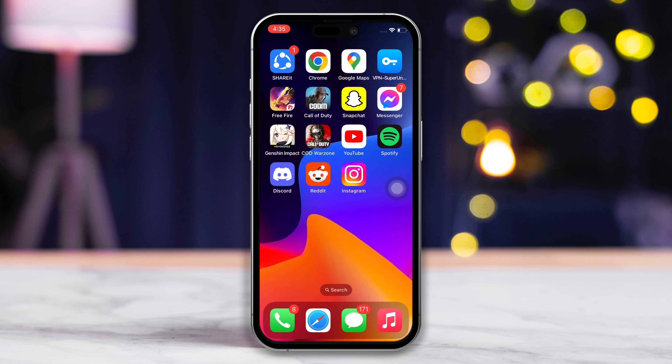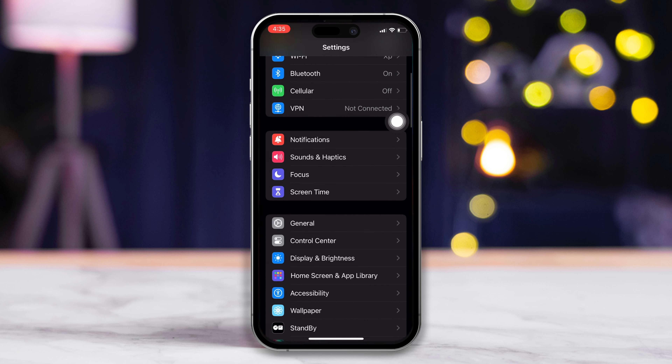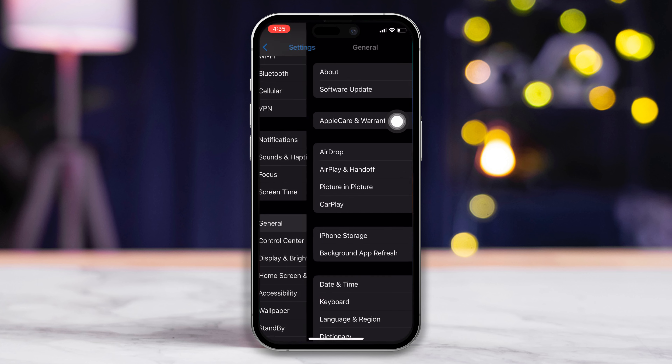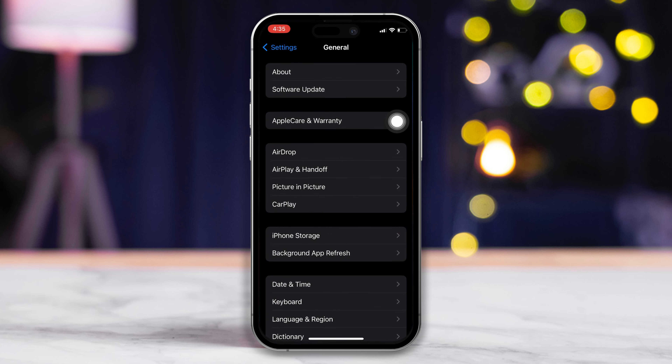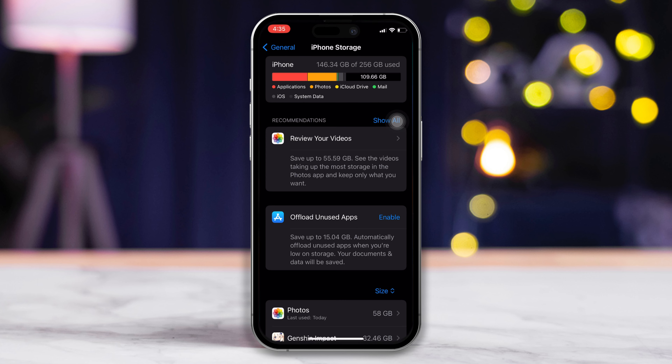Solution 2: Uninstall and reinstall Instagram. For this one, open up Settings. Next, scroll down and tap on General. Then tap on iPhone Storage. Now scroll down until you see Instagram.